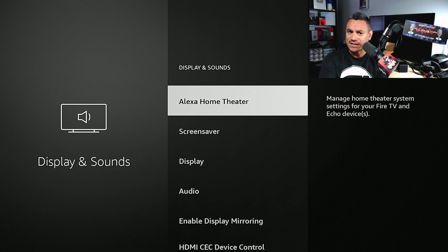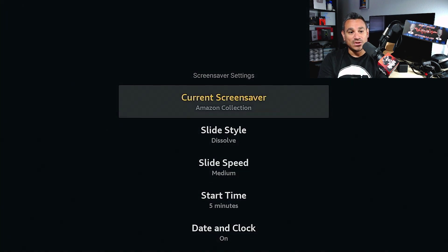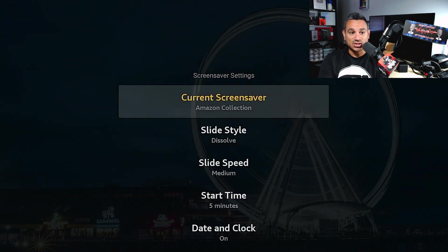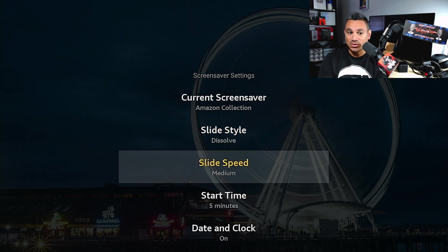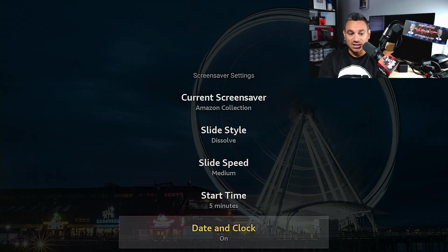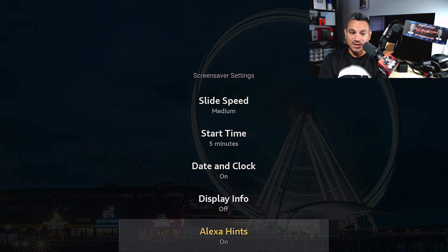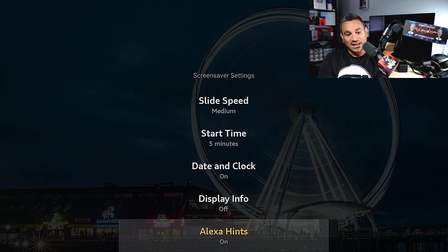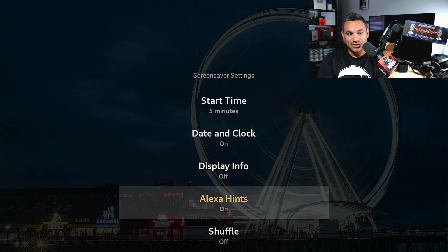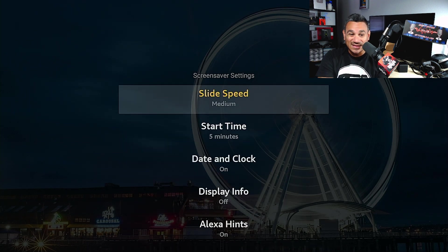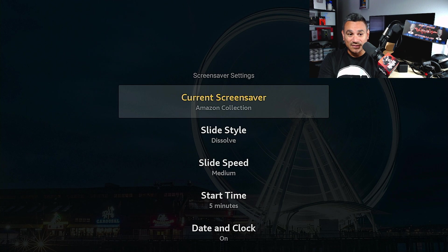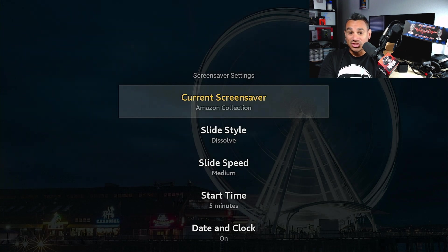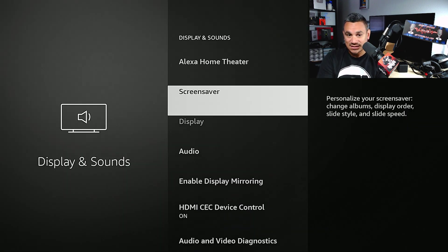When it comes to your screen savers, when you click on this you could use Current Screensaver, Amazon Collection. You could do speed, start time, date and clock, display info, Alexa hints, and then shuffle. Anything that you want to do here you could either turn it off or you could just have one so it doesn't eat too much space - that's where you can do it.